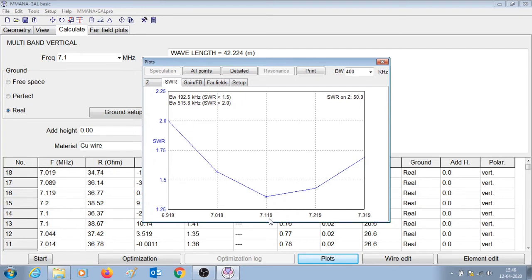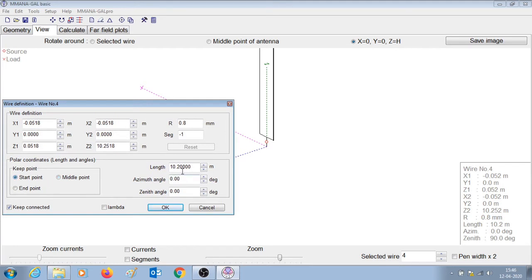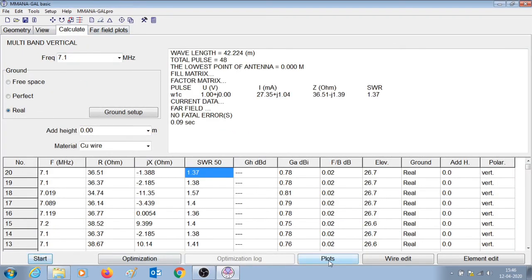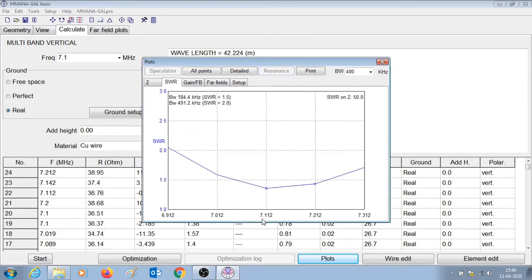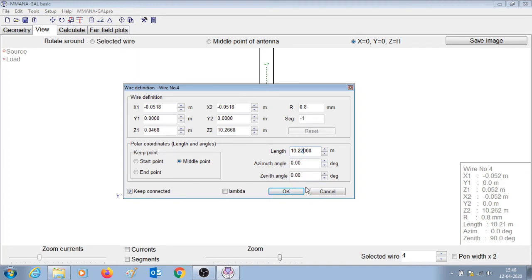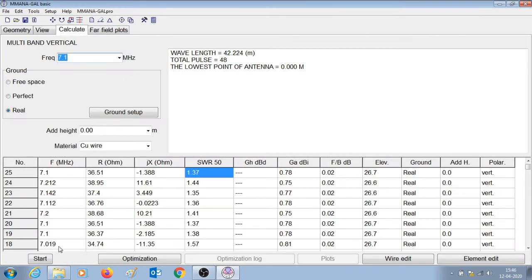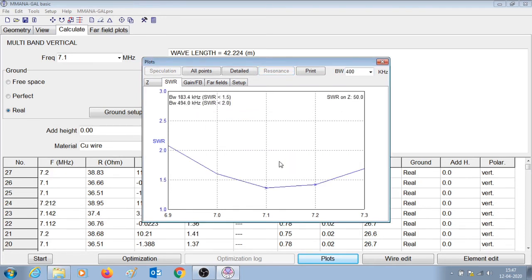We can increase the length a little bit such that it is resonant exactly at 7.1. Let us right-click, go to wire definition, keep the start point, and make it 10.1 meters — press OK and calculate. It is now resonant at 7.112. Let us try once more — I'll make this 10.22 meters and press OK. Checking the SWR curve, right now the antenna is resonant perfectly at 7.1 MHz.